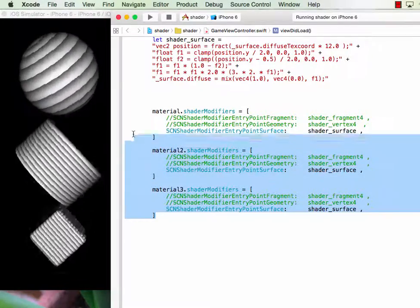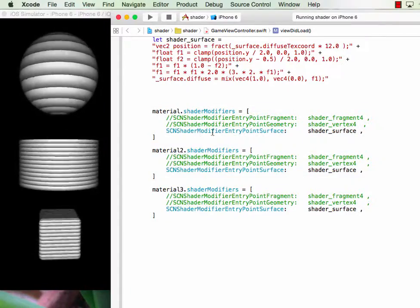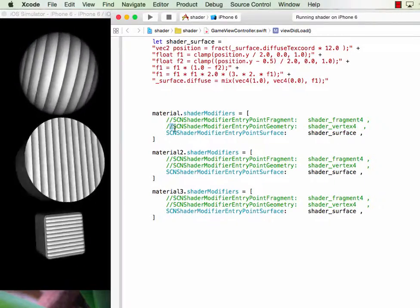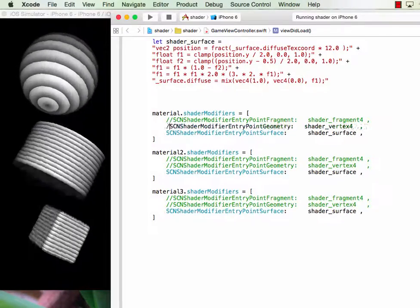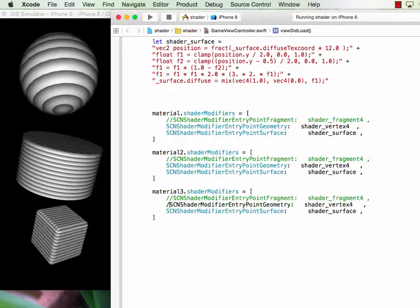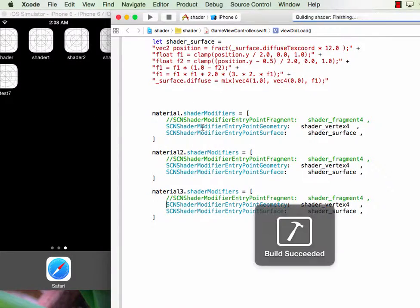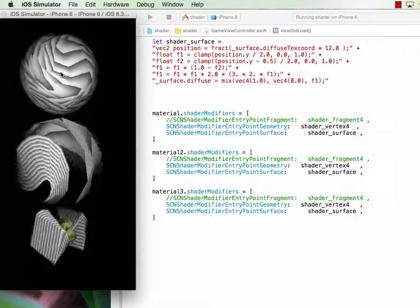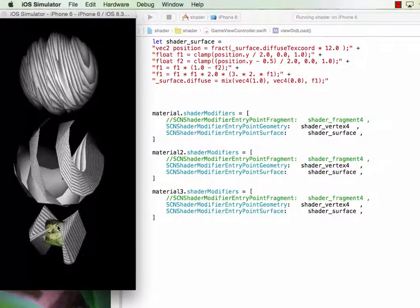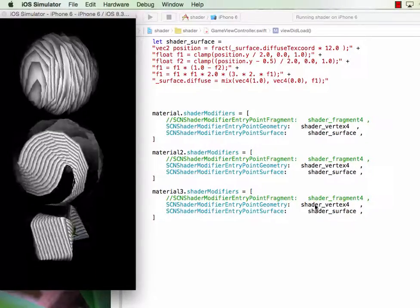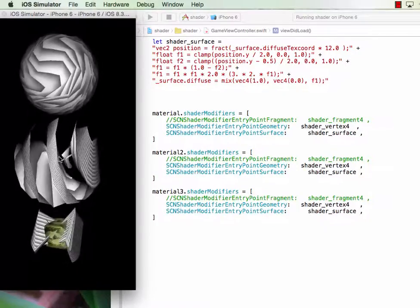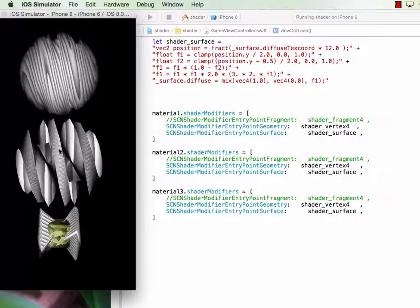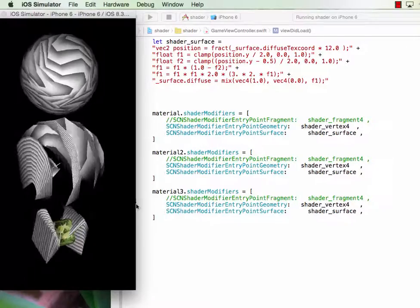Here we try to combine the shaders together to see the effect. On this one, basically we just turn on the surface shader. So if you turn on the vertex shader to see what happens — here are the shapes after we turn on the vertex shader. You can see that the original shape has been changed.